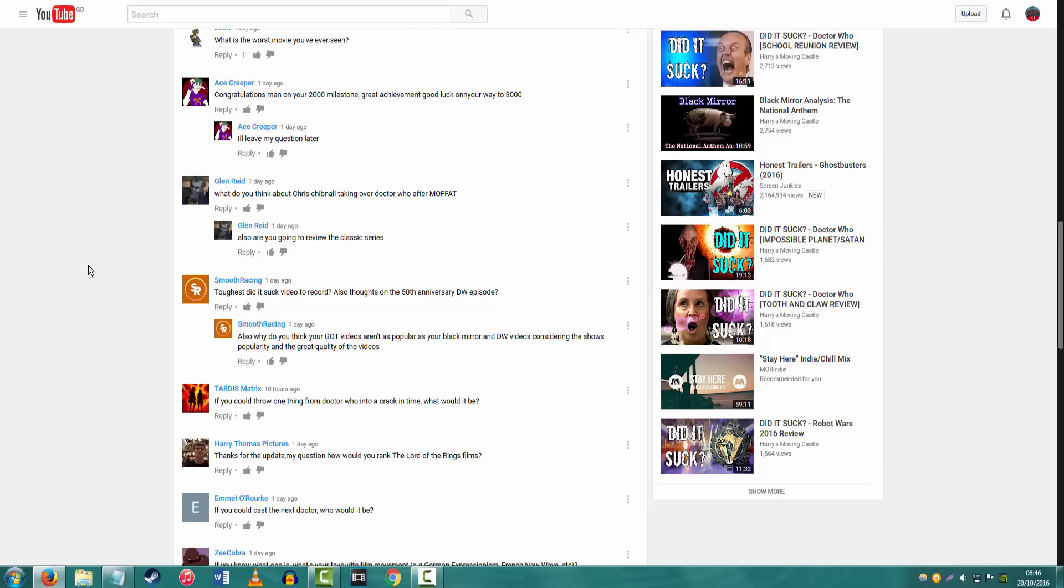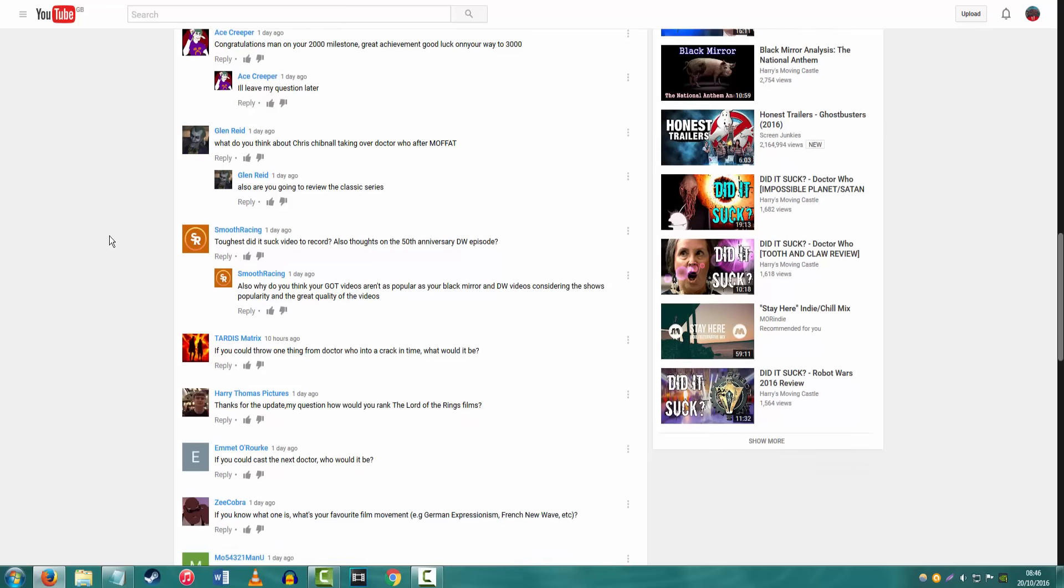But also, any ones that have got more outtakes are going to be the ones I struggled with more. Also, any thoughts on the 50th anniversary? I will review it, don't worry. I'm not going to give out my thoughts right away. Also, why don't your Game of Thrones videos aren't as popular as your Black Mirror and Doctor Who videos considering the show's popularity? You've answered the question with your own sentence, mate. Popularity.